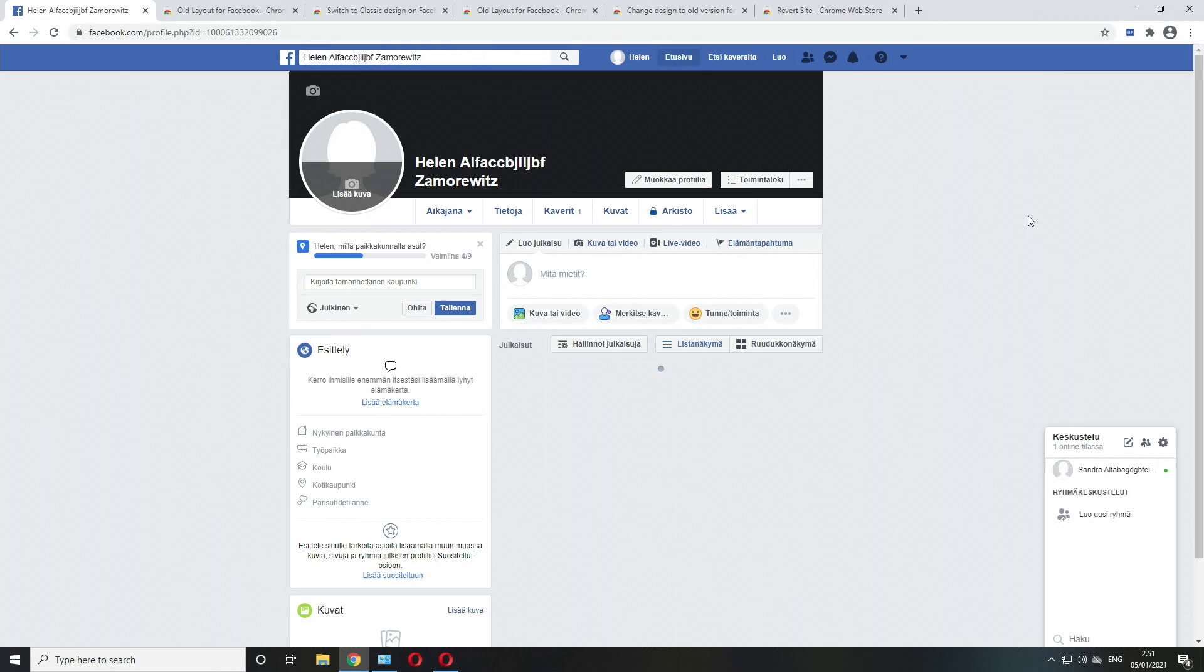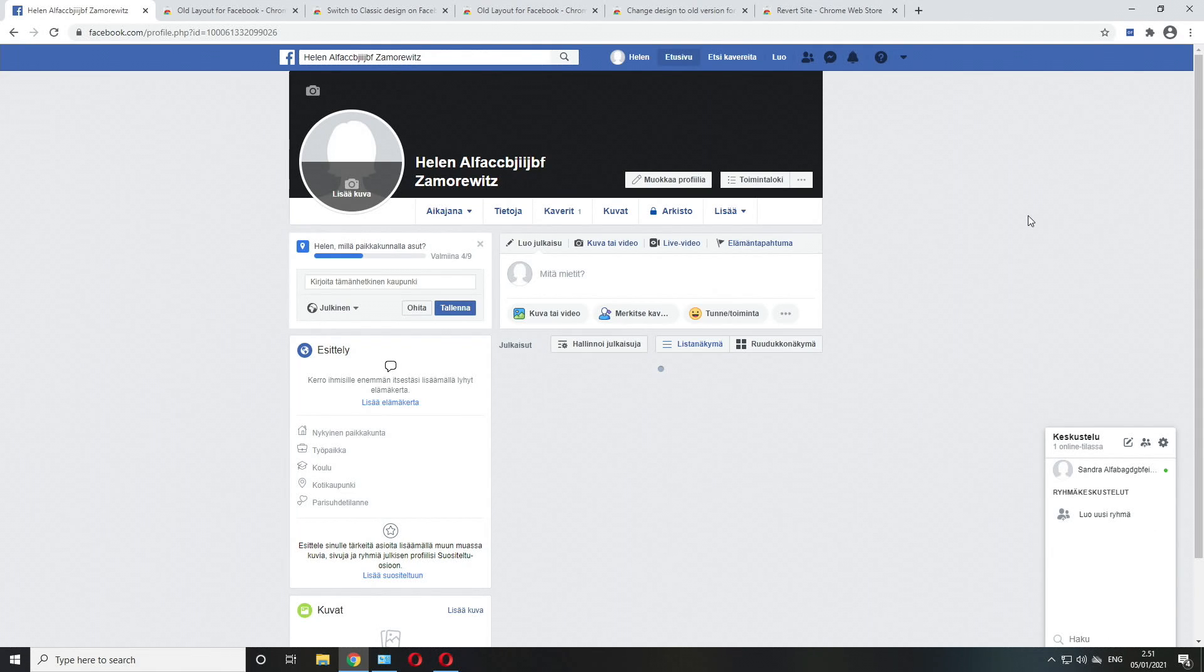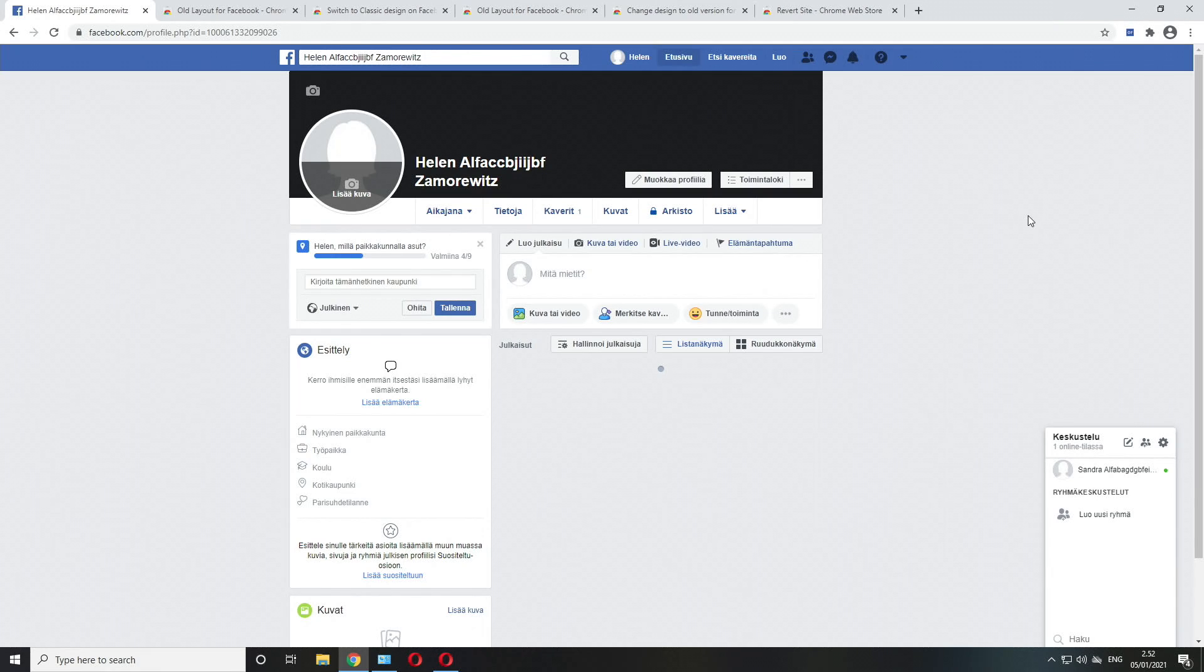Since Facebook completely moved to the new layout in September 2020, numerous fixes appeared online and web browser extensions that supposedly should allow you to run the old layout once again, but most of them do not work anymore.